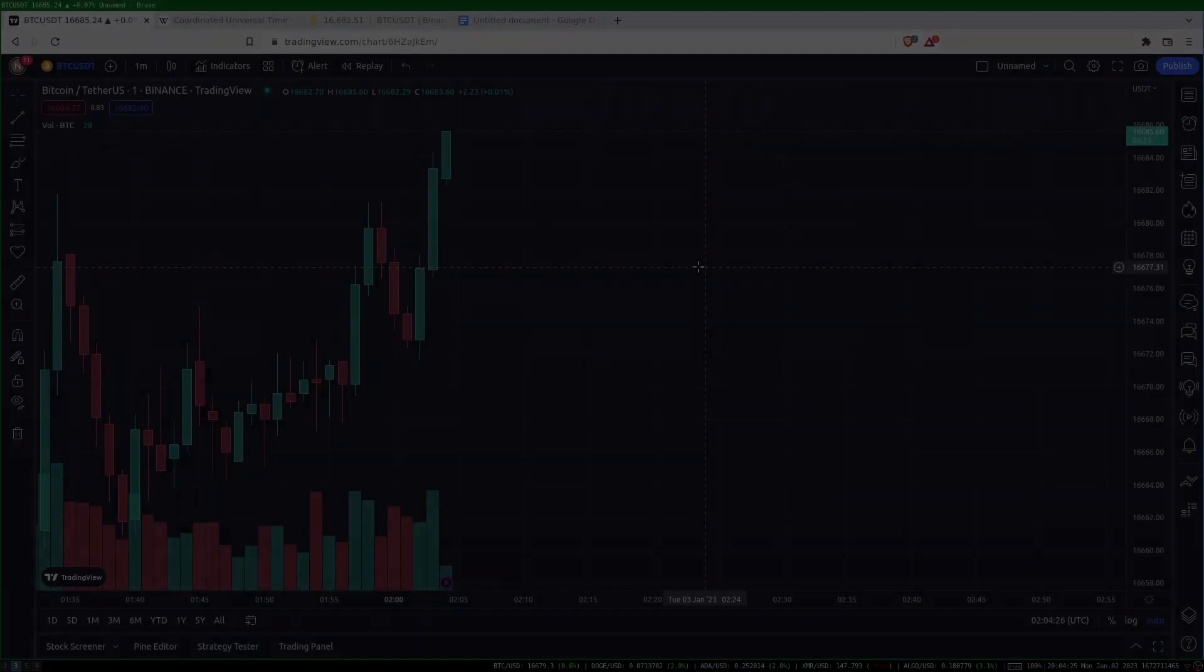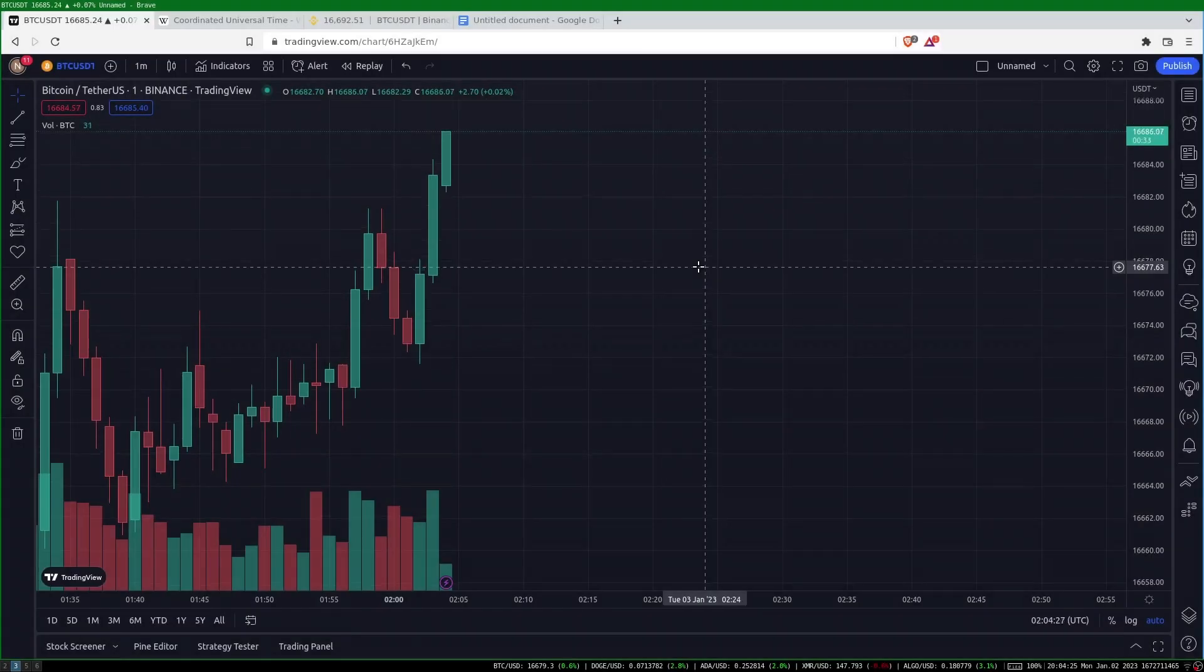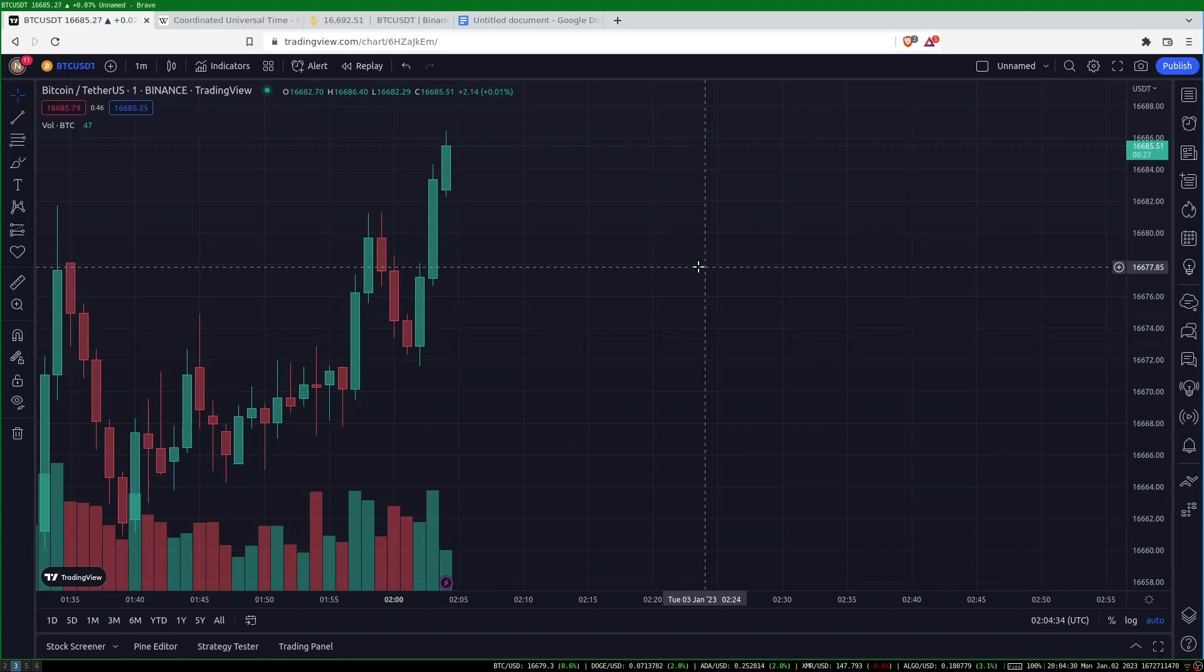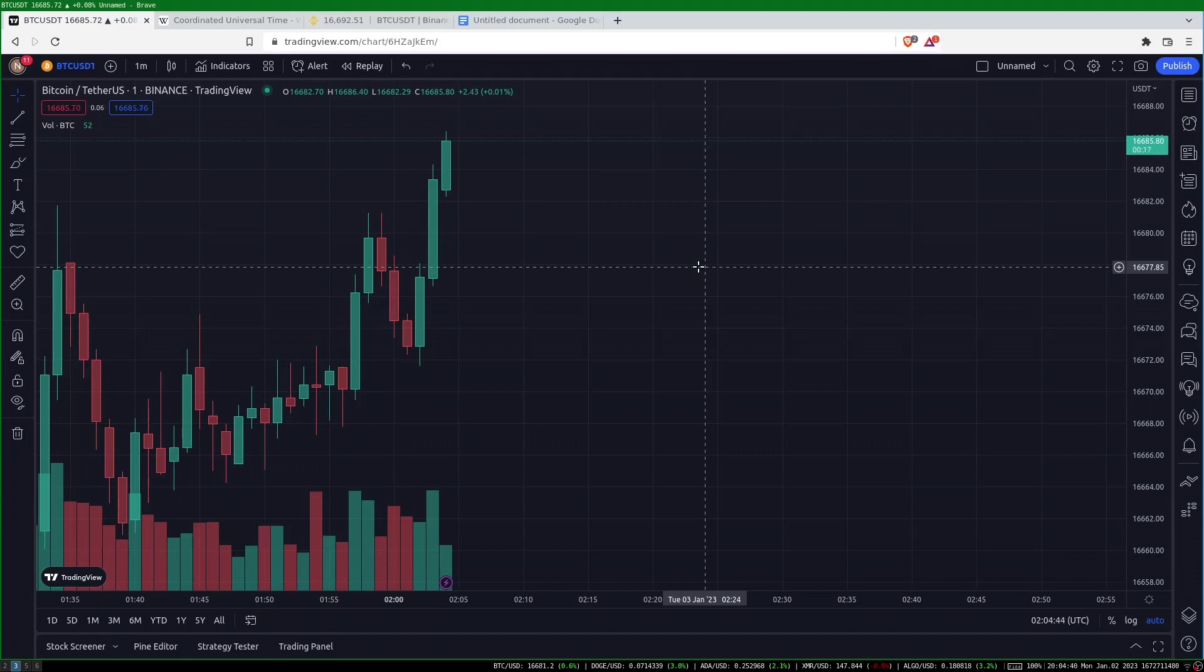To uncover how volume tends to behave at different times we will average the volume across all instances of a common time such as Mondays or Tuesdays for daily data, or 11 AM and 2 PM for hourly data. However, before we can do this we need to normalize the volume data.